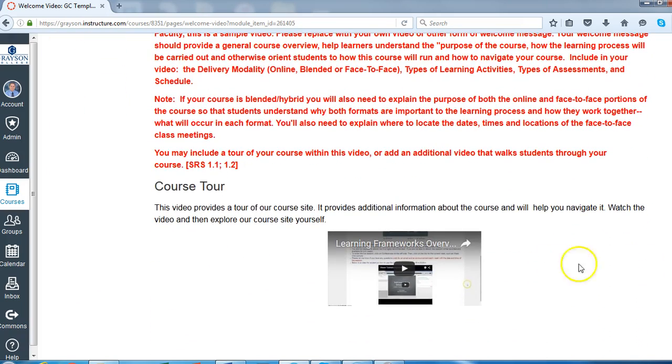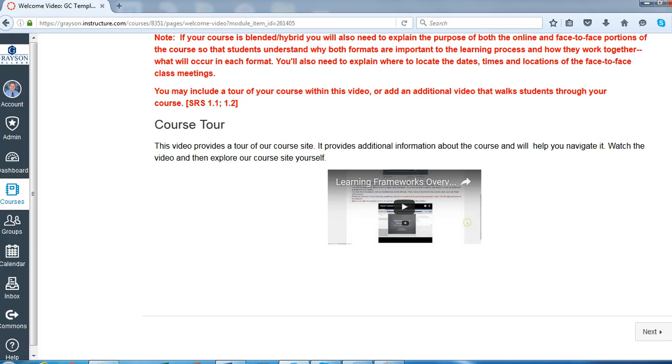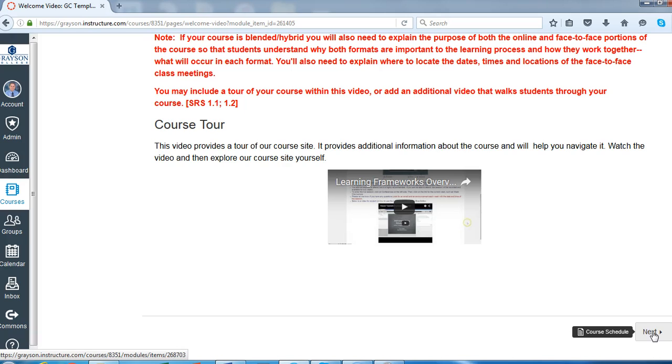Down here is a screencast video, very similar to the one that I'm doing right now. And this is a great way to walk your students through the course and help them to get familiar with it. And we're seeing more and more faculty members already doing this in their courses. I've seen some very good videos in the last few weeks.